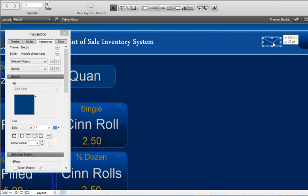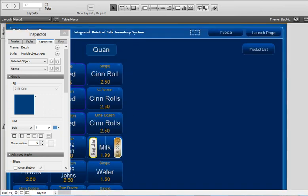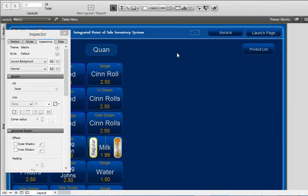Then you just move that in the corner somewhere out of your way, zoom back out, and there you go, there's your button. Cool.